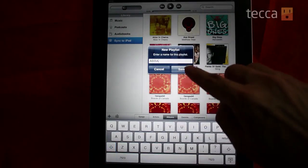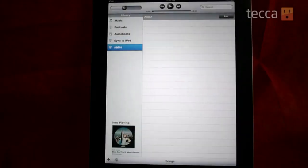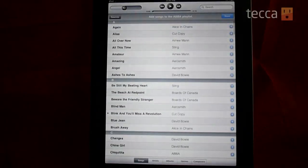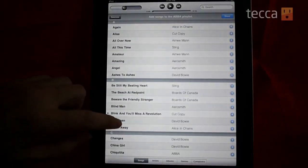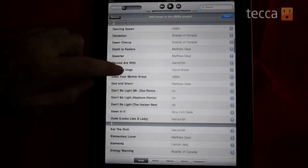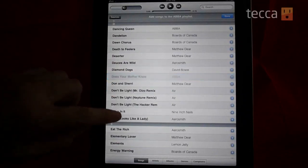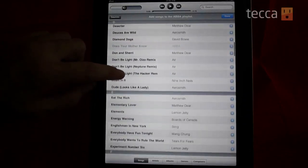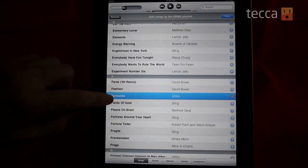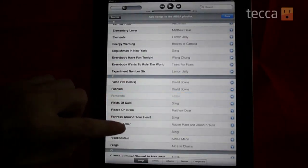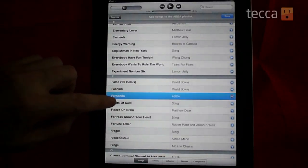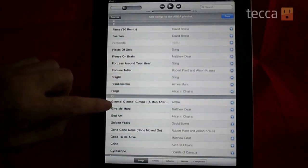Hit save, and now it'll bring up your entire library of songs. To add a song to your playlist you simply tap the song, and you'll see it gets slightly grayed out, which means that it's been added. If you press the song more than once it'll actually add the song more than once to your playlist, to play it multiple times.